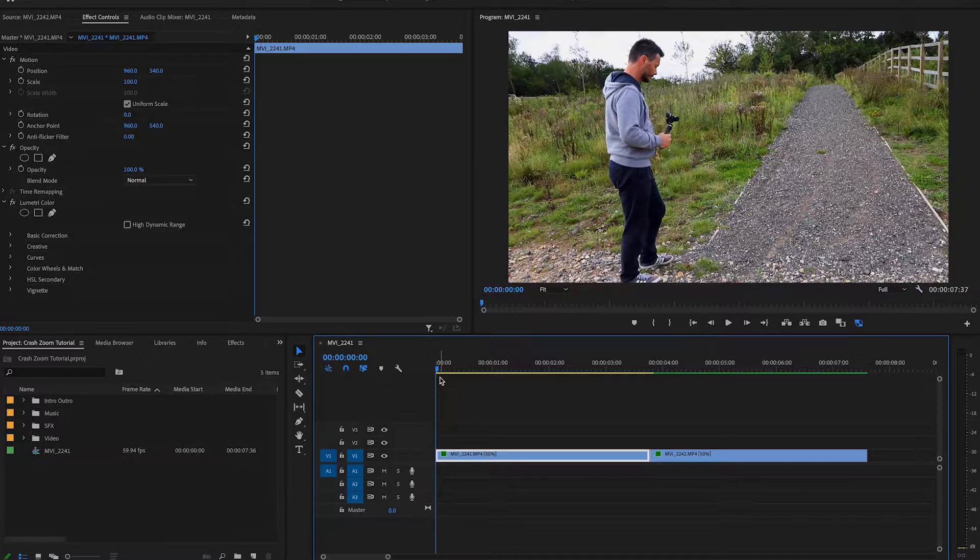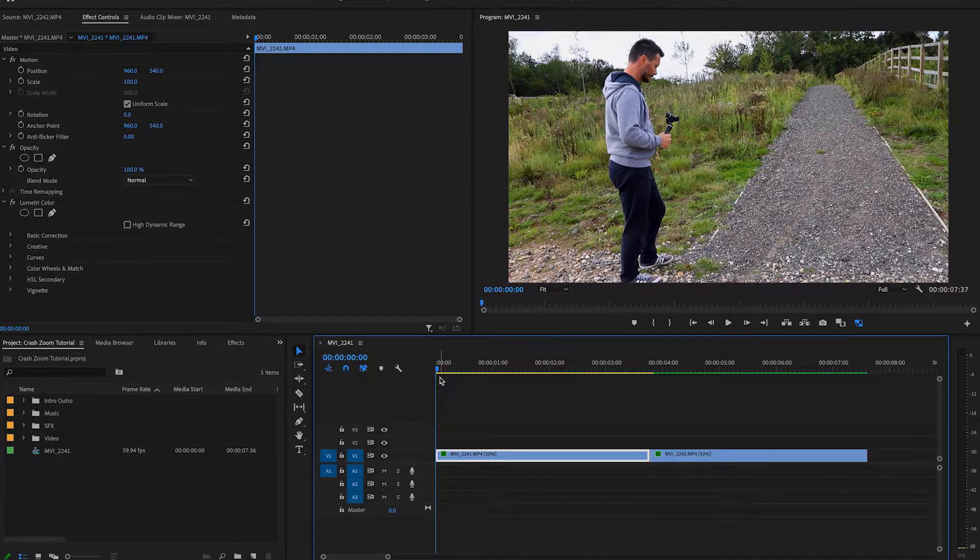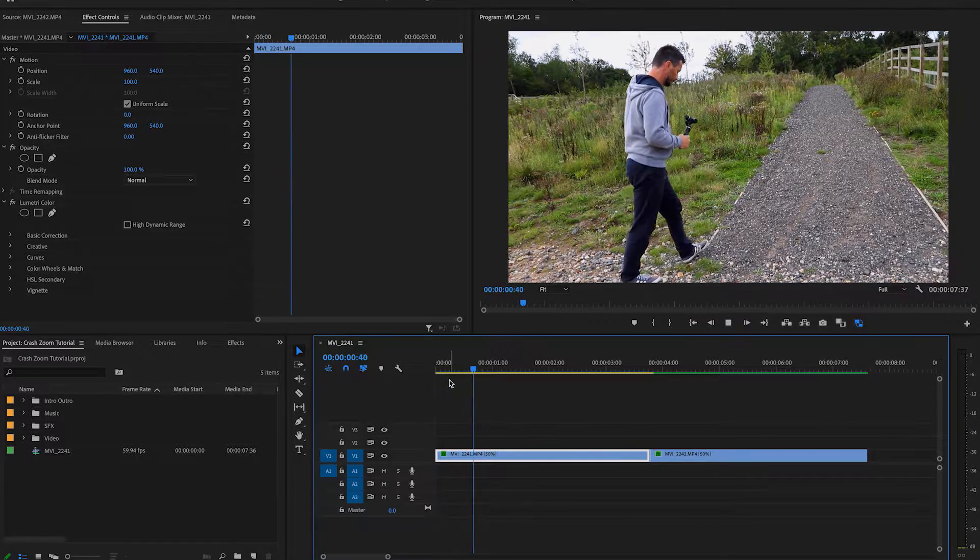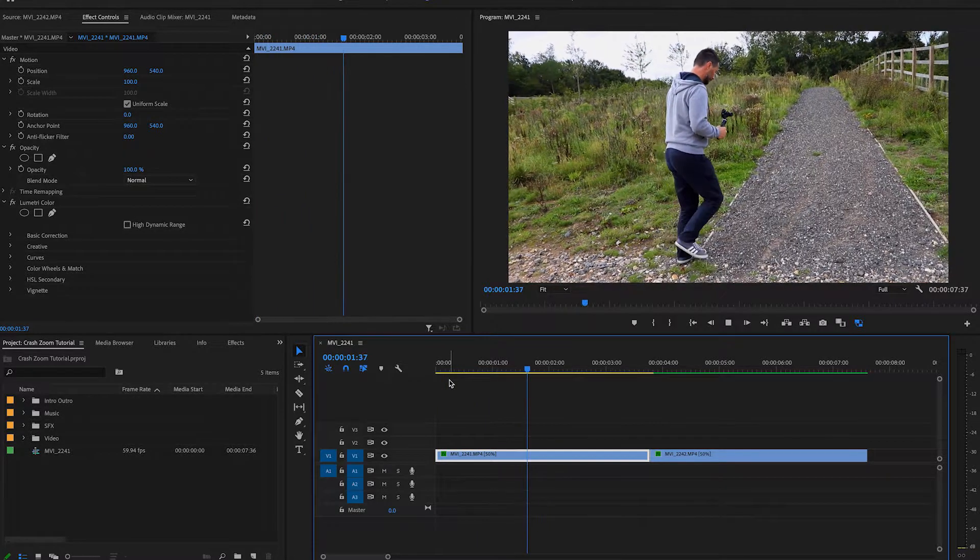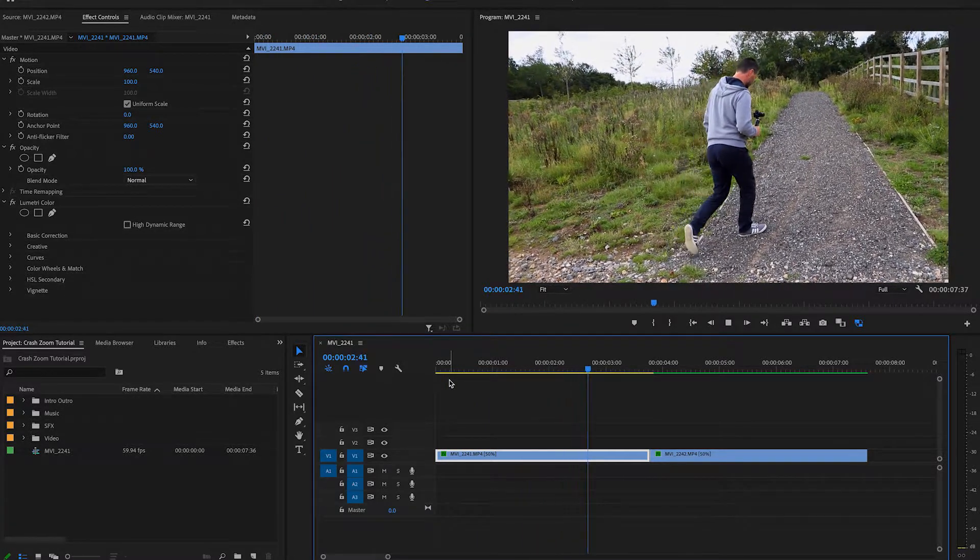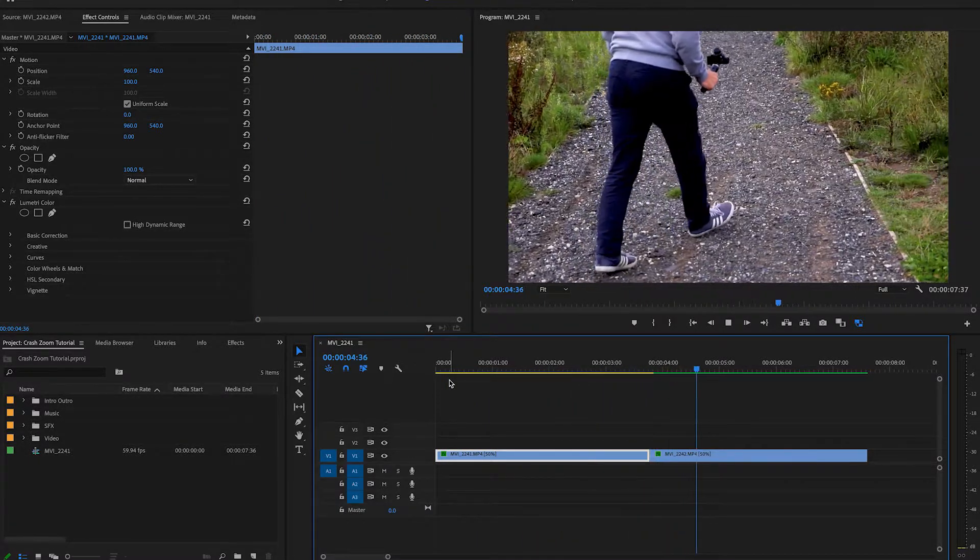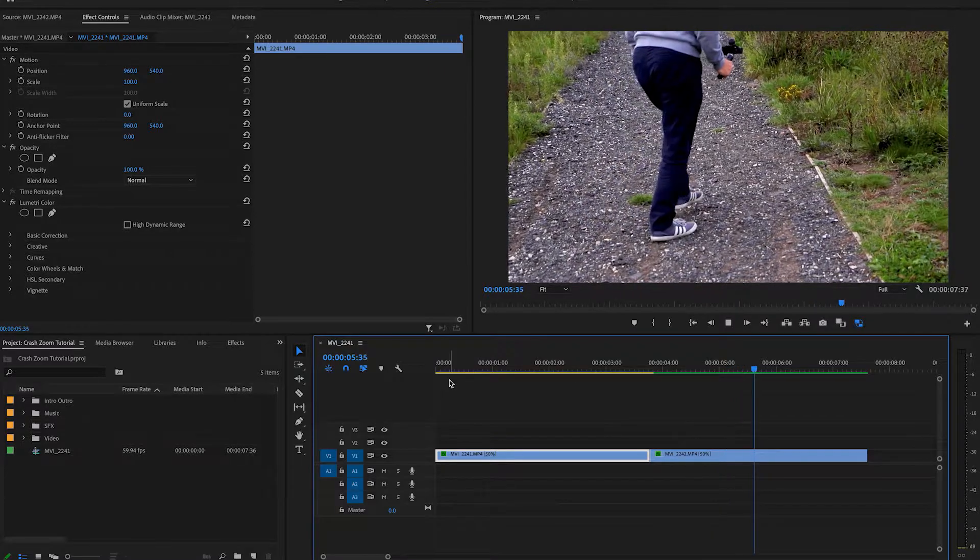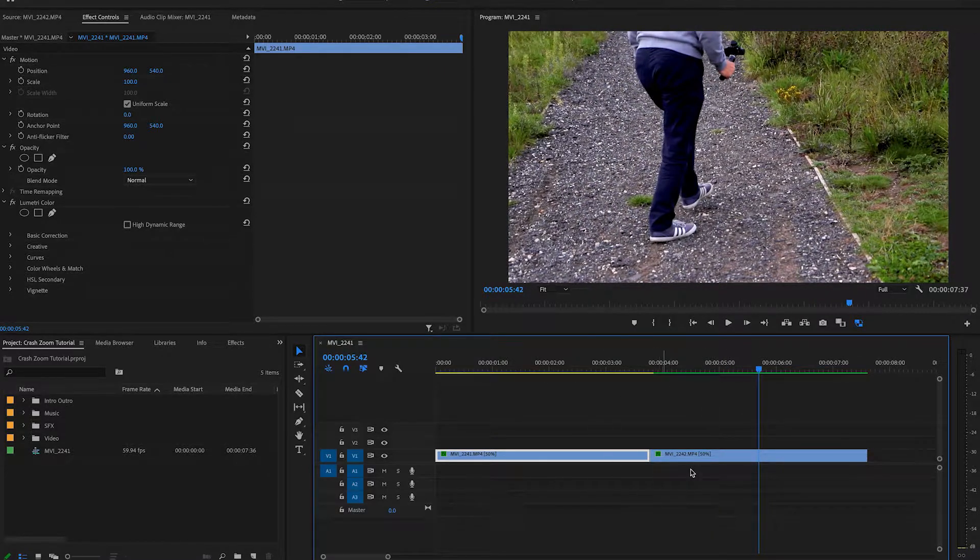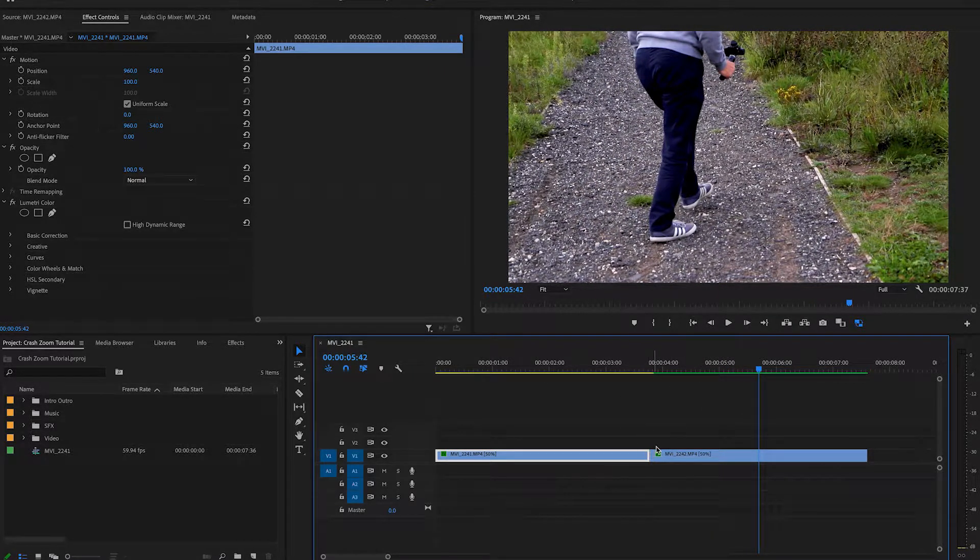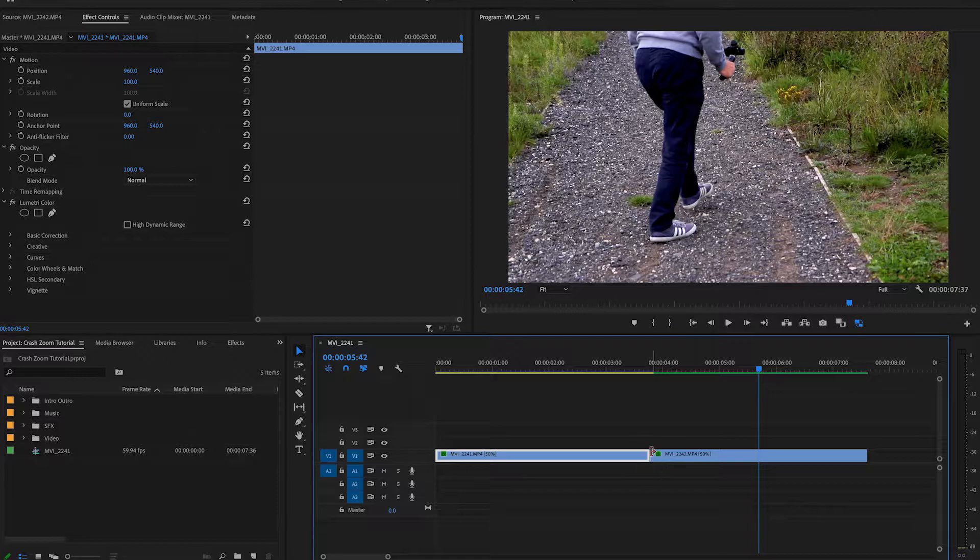So in Premiere Pro on your timeline you've got the two clips that you actually want to use. Like me, you've got one which is a wide-angle shot and then you've also got one which is a close-in shot. But you're wanting to zoom into those. We're not wanting a straight cut like we've got. We're wanting to make sure that it actually zooms in.